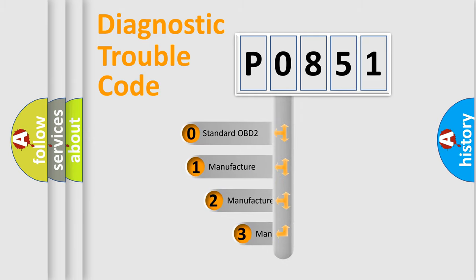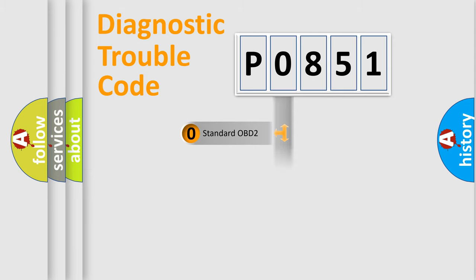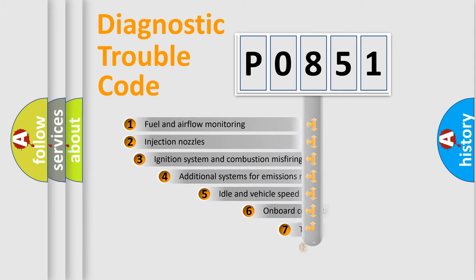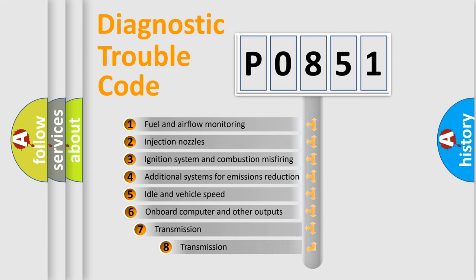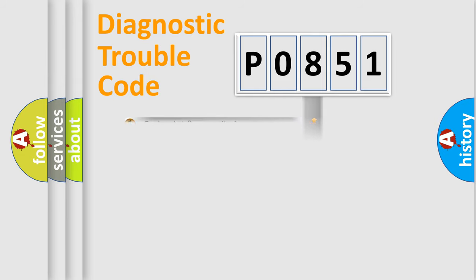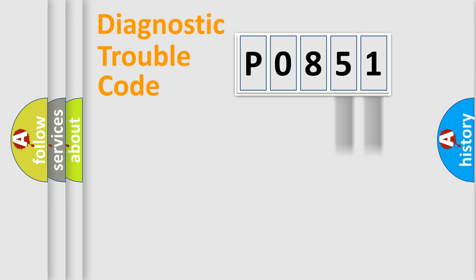If the second character is expressed as zero, it is a standardized error. In the case of numbers 1, 2, 3, it is a more specific expression of the car-specific error. The third character specifies a subset of errors. The distribution shown is valid only for the standardized DTC code. Only the last two characters define the specific fault of the group.